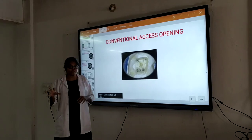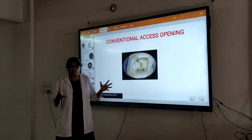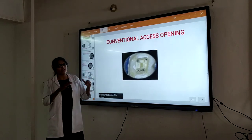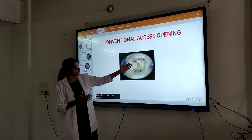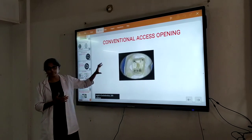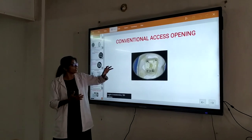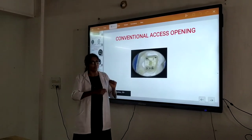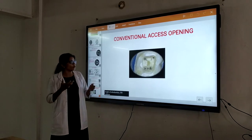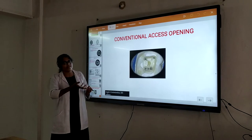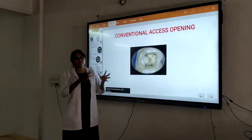Moving to the classification of access designs — we have the traditional access cavity preparation. We need to understand and learn each access design. The main advantage of traditional access cavity preparation is proper file navigation, proper instrument insertion. However, this was practiced years ago. Right now we have various newer imaging parameters, newer irrigants, and newer highly flexible files whereby this much tooth structure removal is not required.